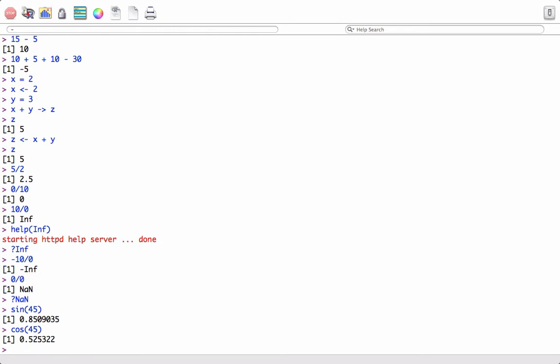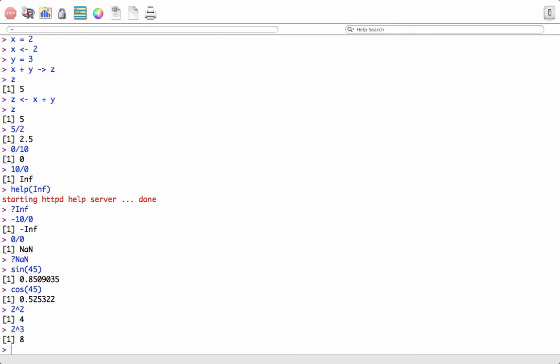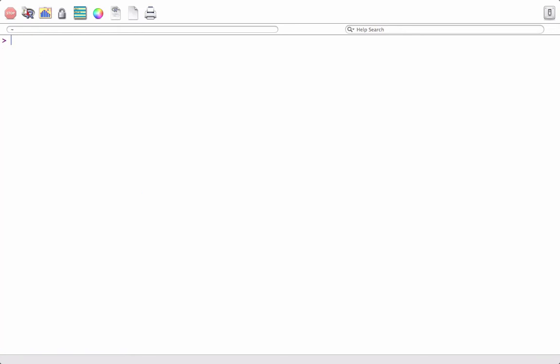We can find the square: say 2 power 2 equals 4. Say we want cube: 2 power 3 equals 8. At any point we want to clear the screen, we can use command control L and the screen will be cleared. This is a shortcut for clearing the screen.